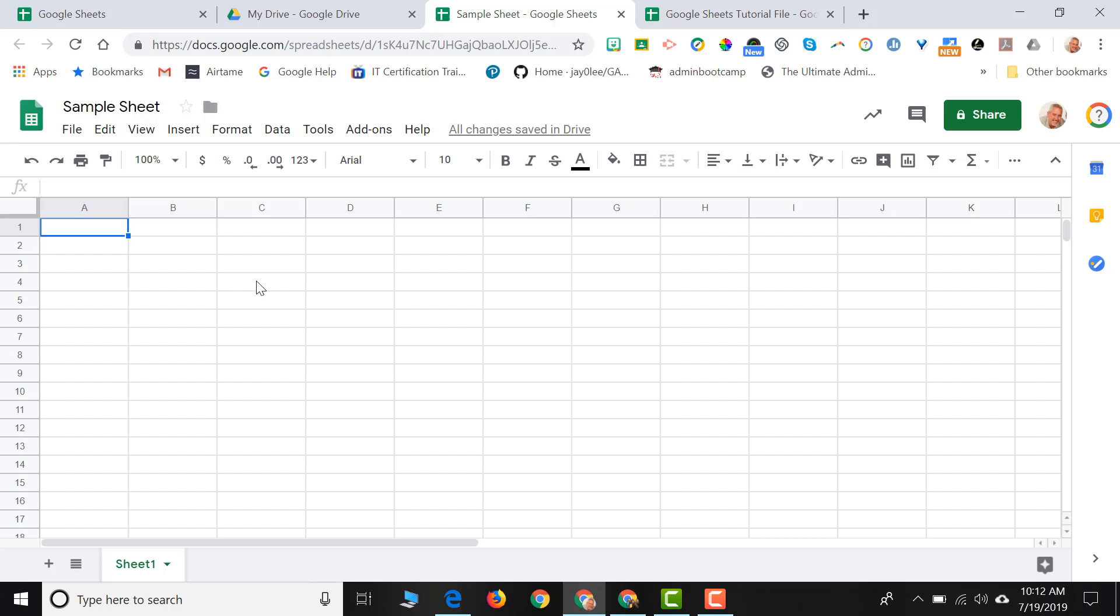So if I were to click here, this cell that I've clicked on is at the intersection of column C and row 4. When we refer to that cell, we name it C4.